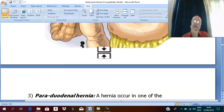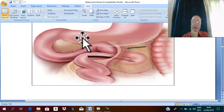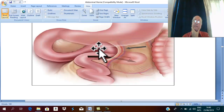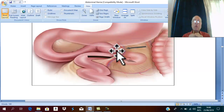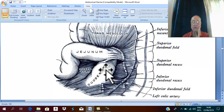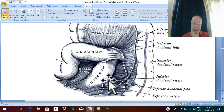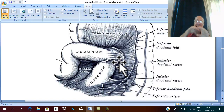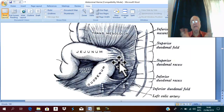The third type of internal hernia is paraduodenal hernia. Around the third and fourth parts of the duodenum there are pouches or recesses called paraduodenal recesses. If loops of small intestine pass into these paraduodenal recesses, this type of hernia is called paraduodenal hernia.